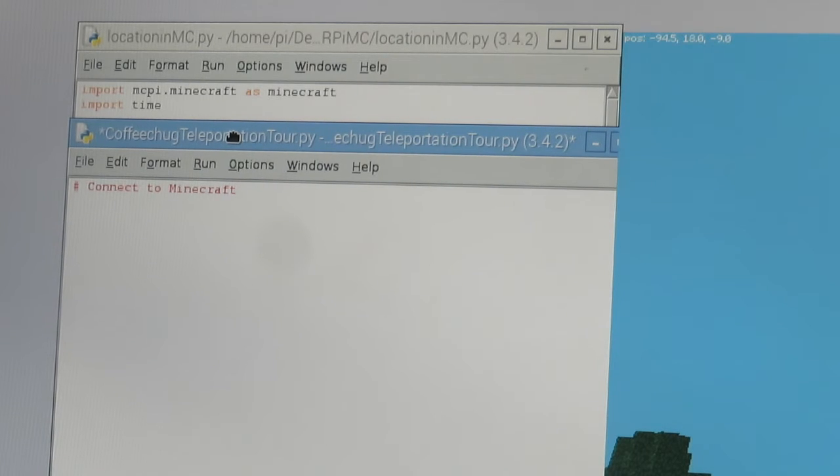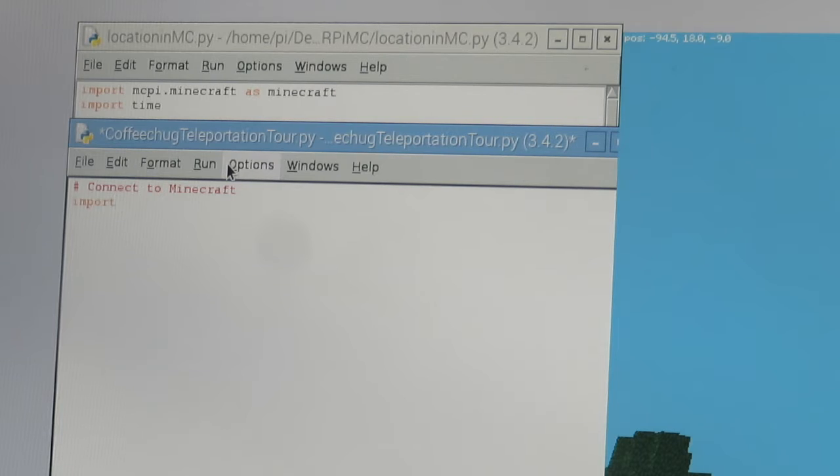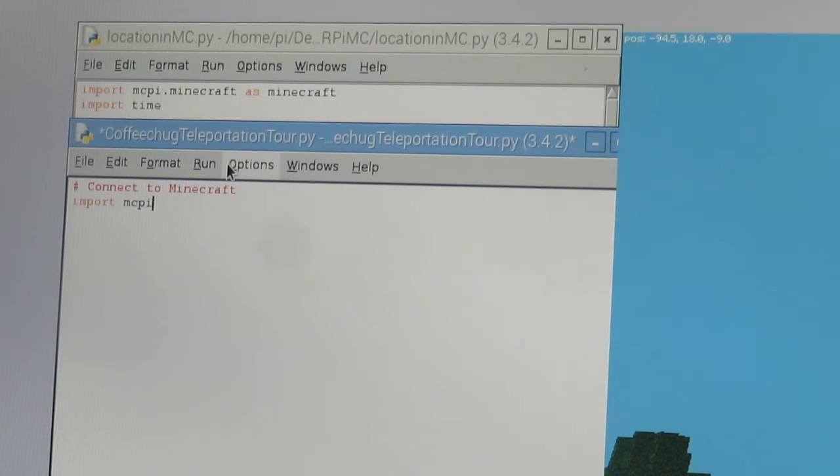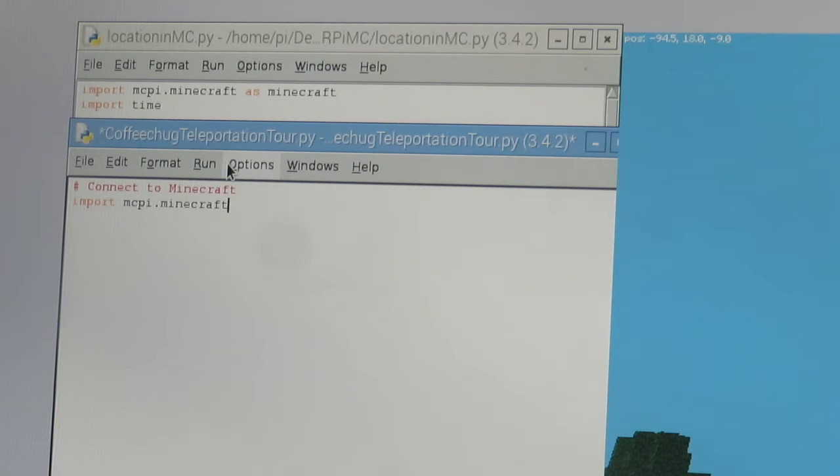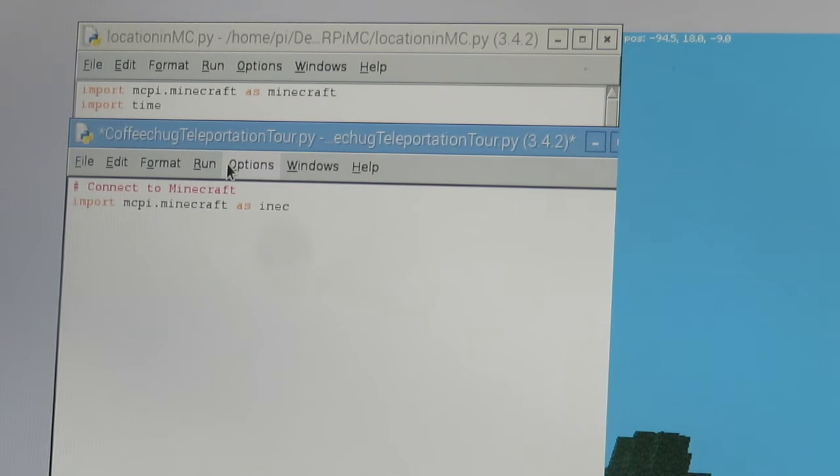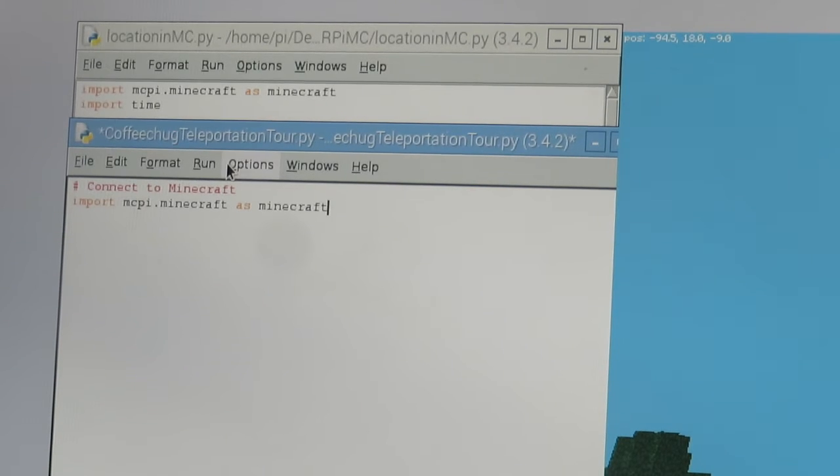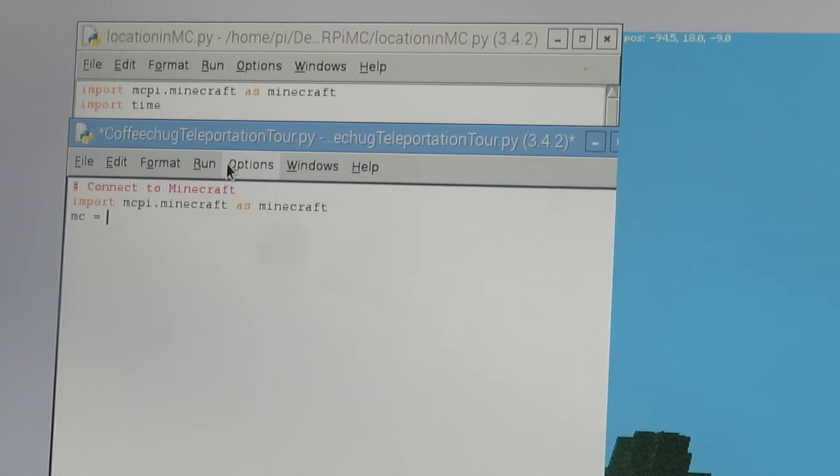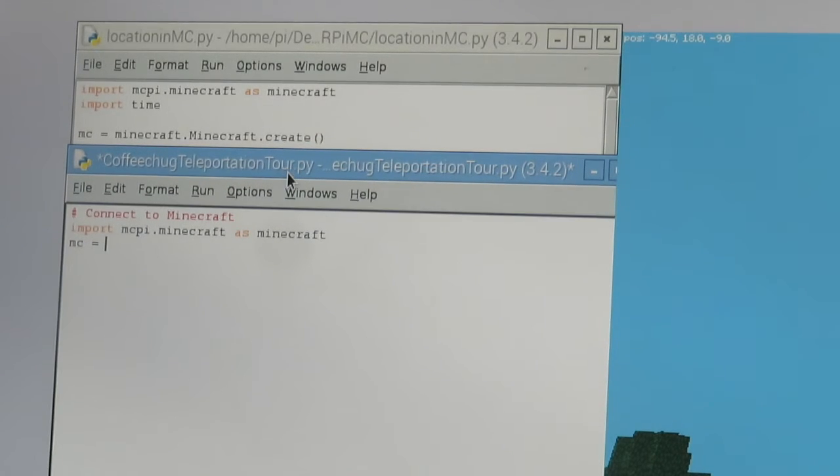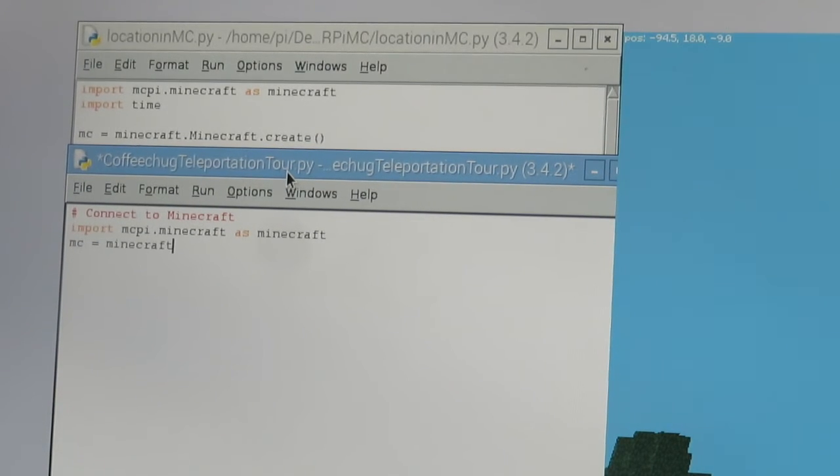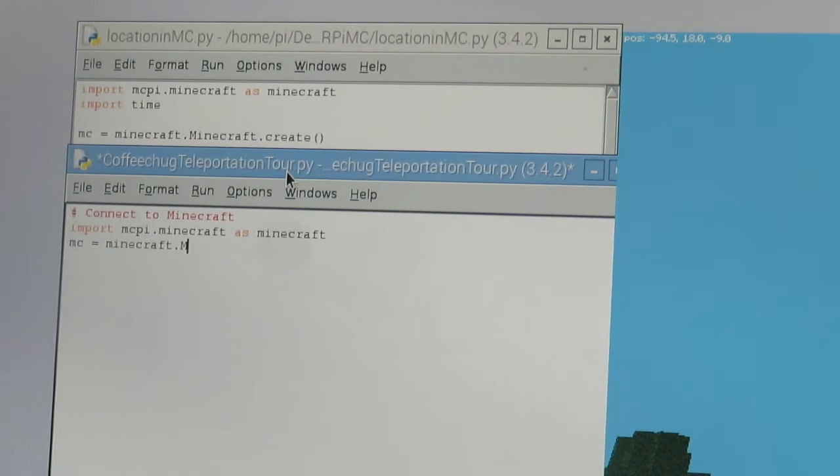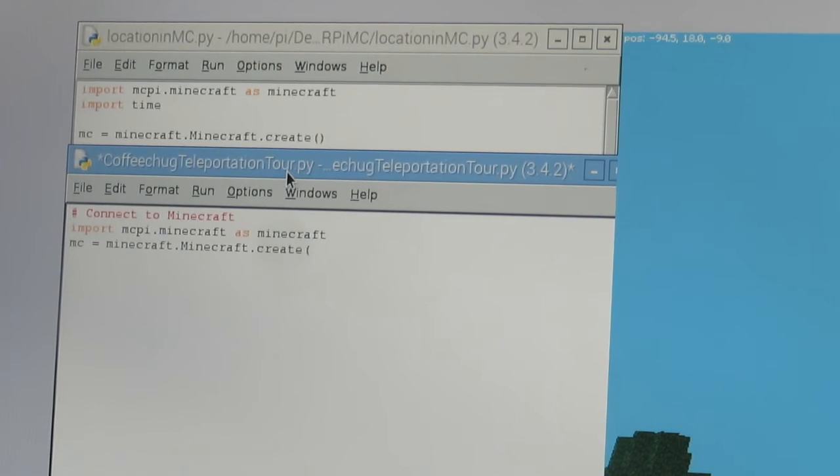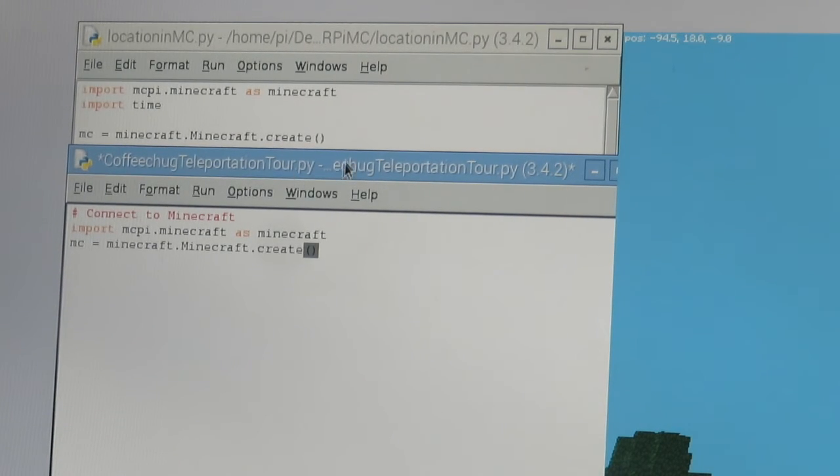We've been doing this right here and so we're going to go ahead and do that again. So we're going to type in import mcpi.minecraft as Minecraft, MC equals Minecraft.Minecraft.create.